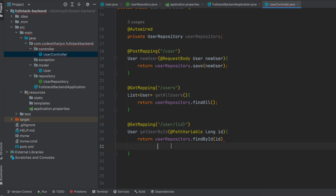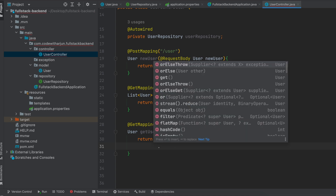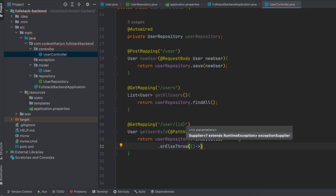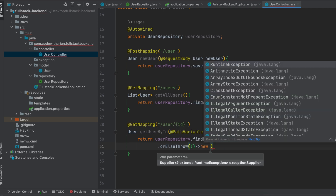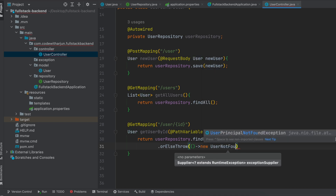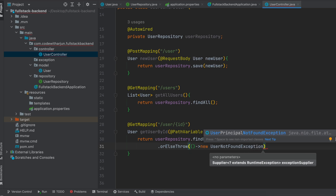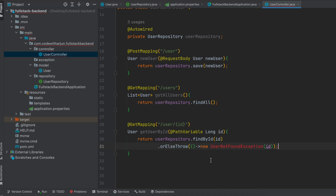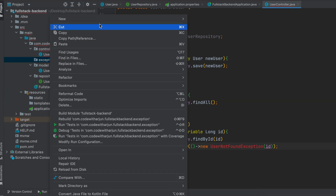If somebody types an invalid ID or one which is not present in the database, this should display an error message as well. For that, we write dot orElseThrow and use a lambda (arrow function) inside here. Type 'new' and then the class name we will create inside the exception package — UserNotFoundException — and pass the id as well, then add the semicolon.